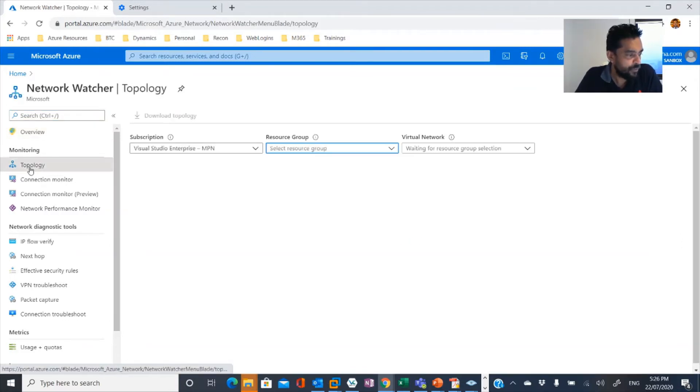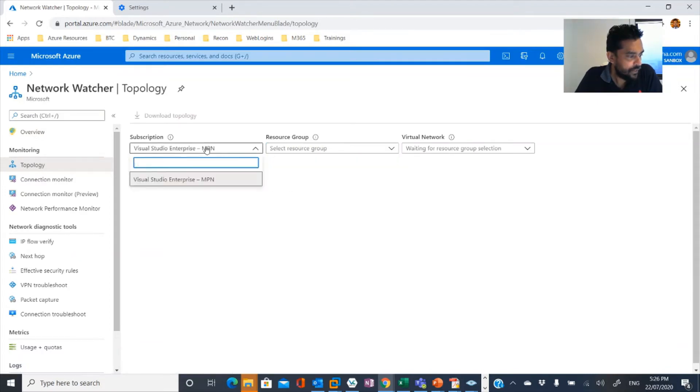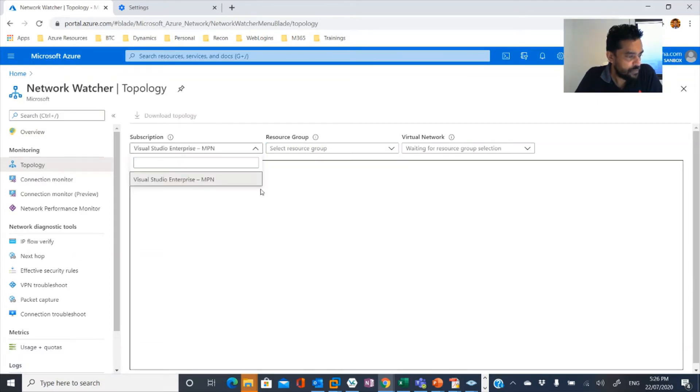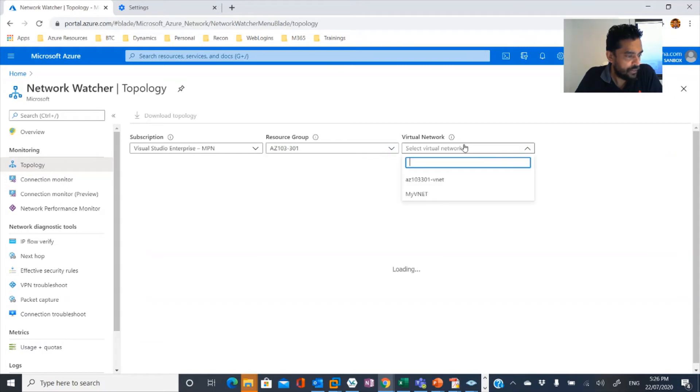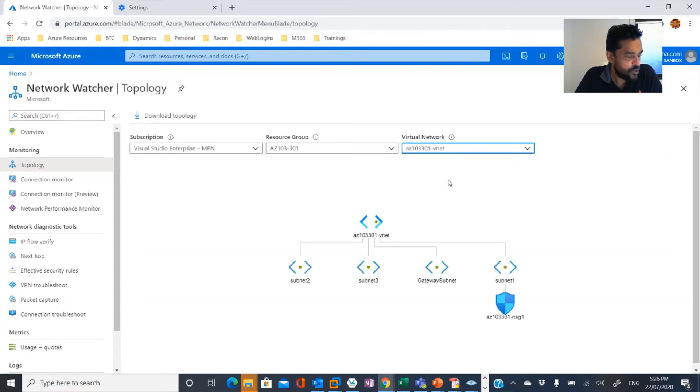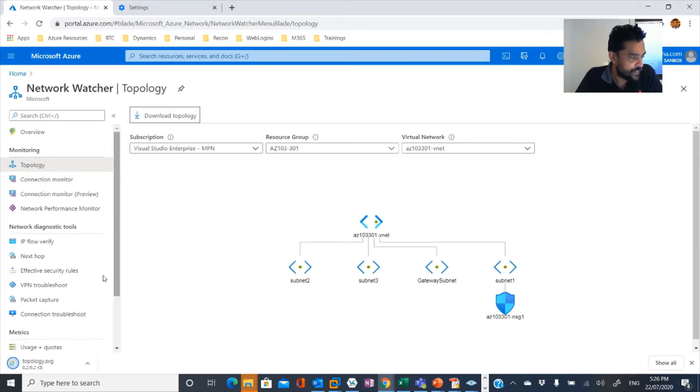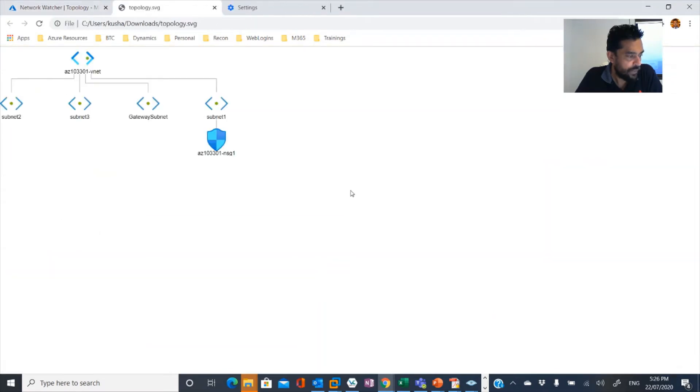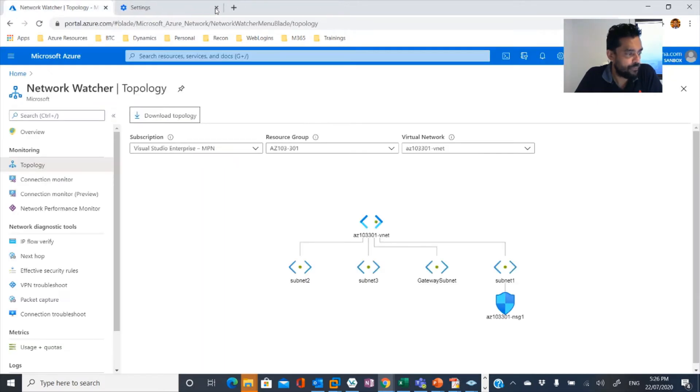Once you create your virtualized network, there are a few options available in Network Watcher. If you're going to topology, you can select your subscription and the resource group and the network, and then it would show you the topology.